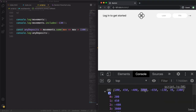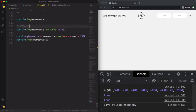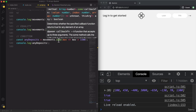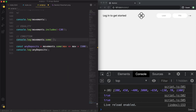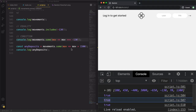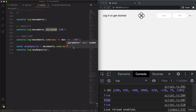These two methods are kind of similar — includes checks only for equality, while some allows us to specify any condition. Basically, the includes method could be rewritten using some: movements.some(mov => mov === -130) — and we also get true. For equality, it doesn't make much sense to use some when we could simply use includes. But for cases where we need a condition, the some method is perfect.